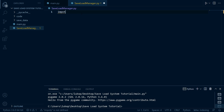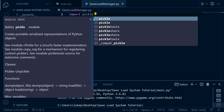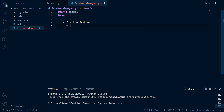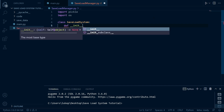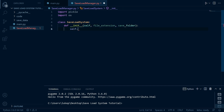We're going to start by importing pickle. This is what we're going to use to serialize our data — it comes built into Python, so no need to worry about having to install anything. The next thing we're going to need is OS. Now we're going to create a class called SaveLoadSystem, and then we're going to need to create an initializer. Inside this initializer we're going to need file_extension.